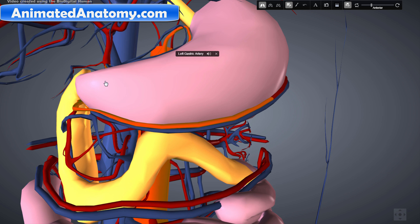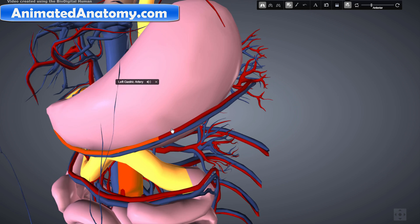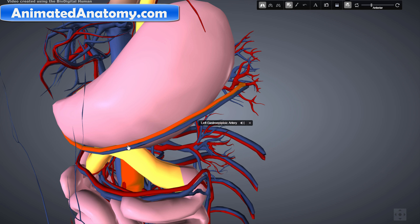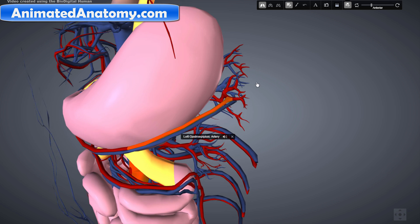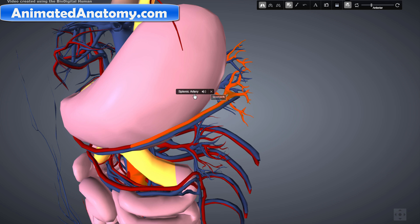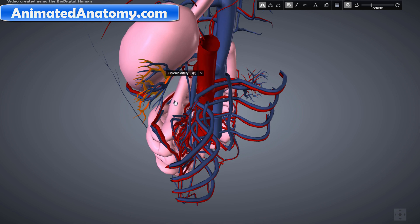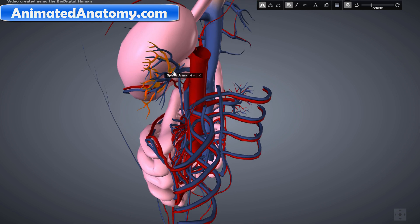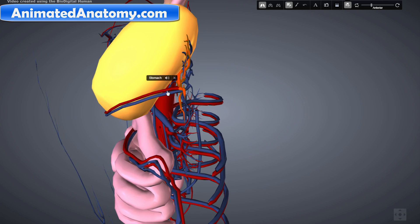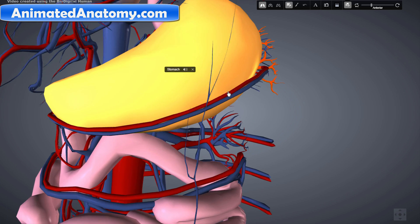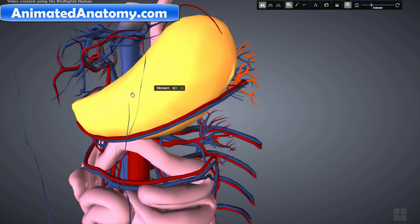On the lesser curvature, the inferior part is supplied by the right gastric artery and the superior part by the left gastric artery. On the greater curvature, the superior part is supplied by the left gastro-omental artery, which comes from the splenic artery — the artery that also supplies the spleen with blood. This is actually the biggest branch of the splenic artery, and one branch runs along the outer curvature of the stomach.